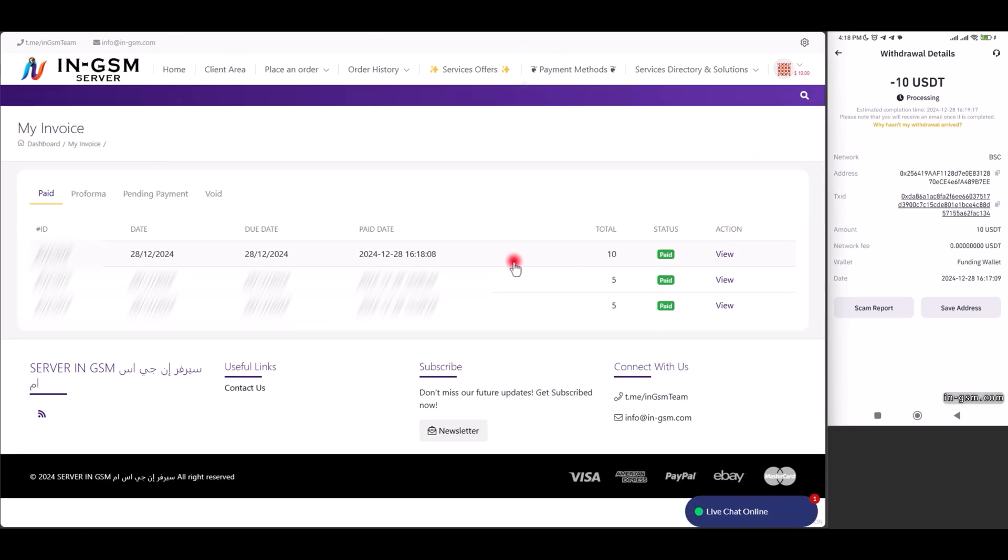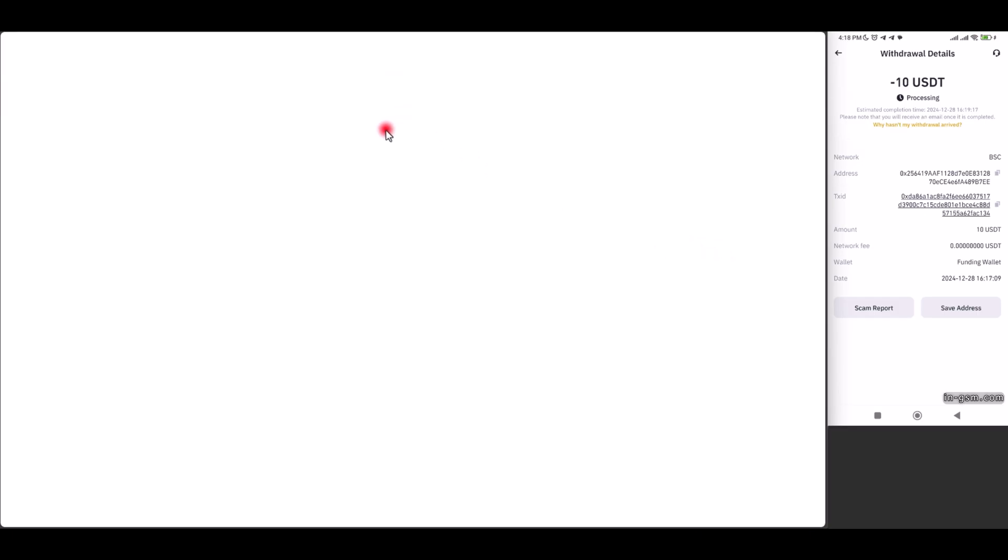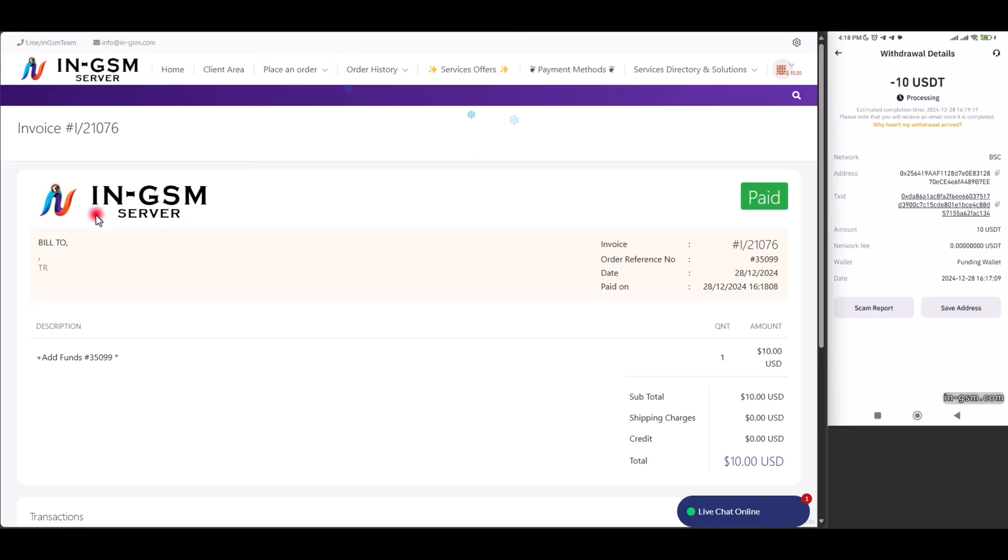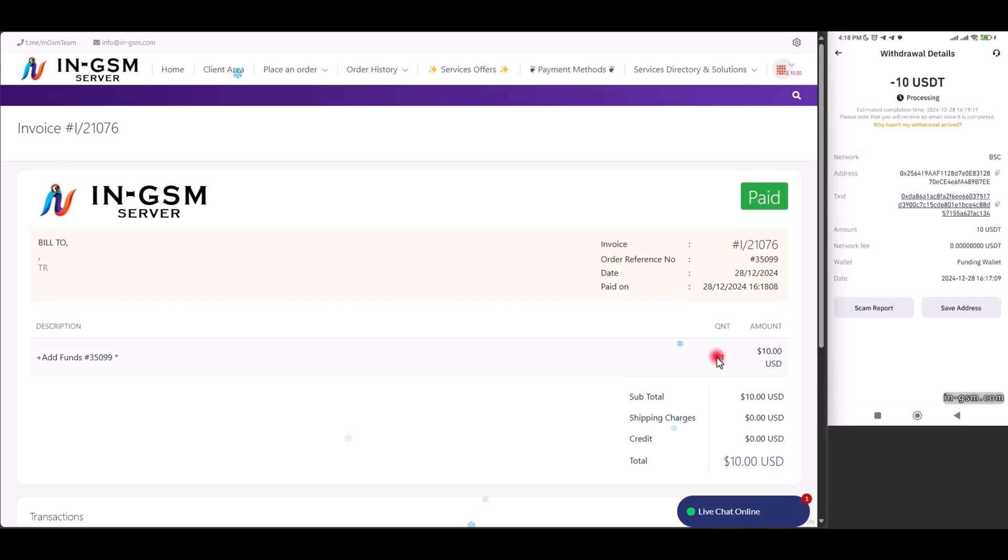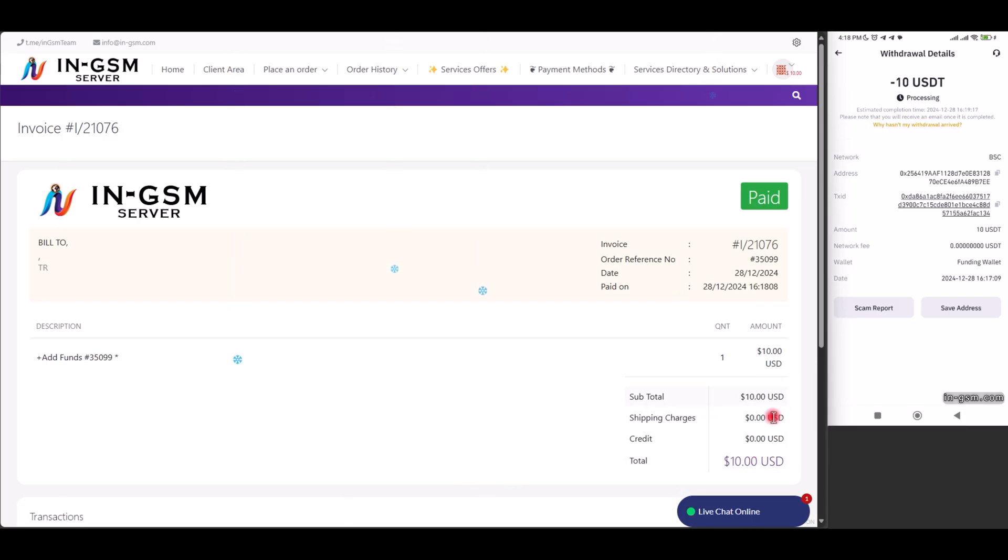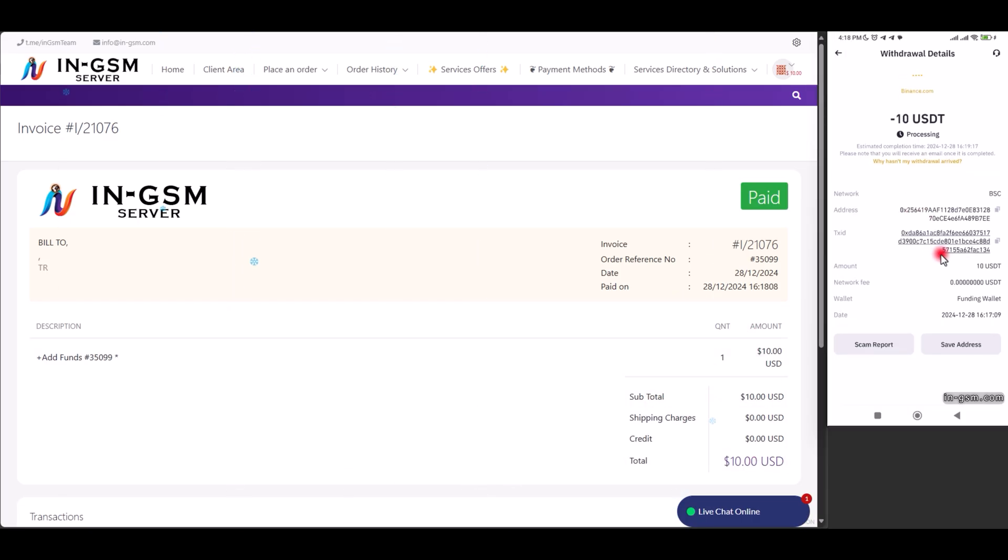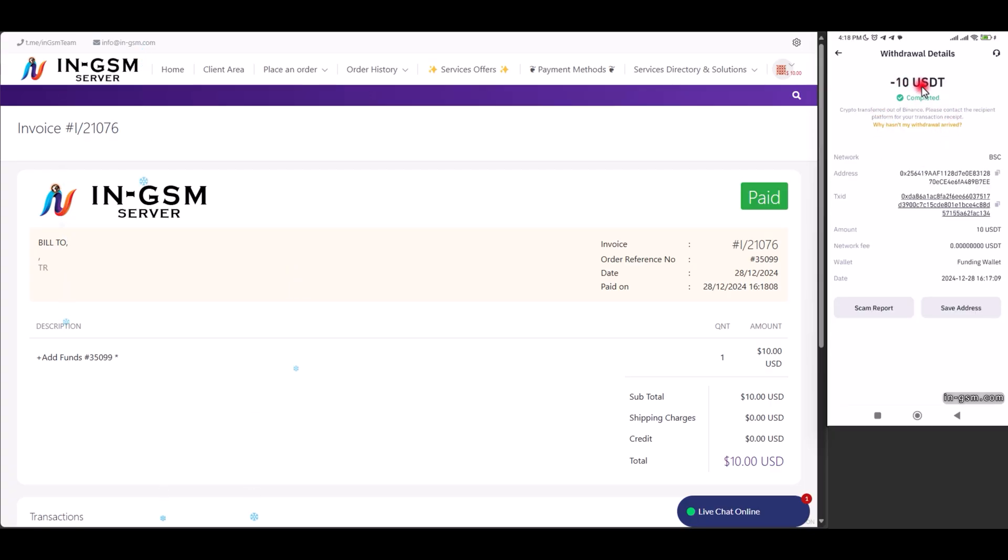In conclusion, we have successfully completed the deposit process. If you have any problems while implementing the steps, please do not hesitate to contact our technical support team, as we will be happy to assist you and solve any inquiries. With best regards, in GSM team.